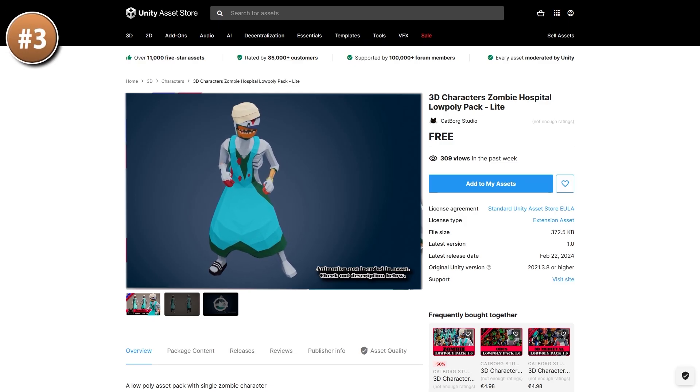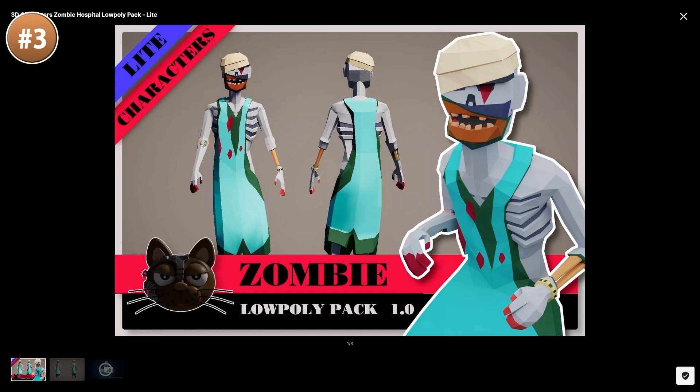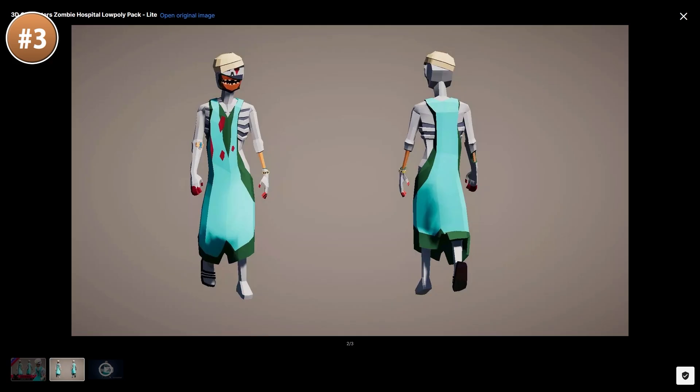For another fun visual, here is a low-poly zombie hospital character. This could be great for an enemy in some kind of hospital zombie game, maybe something inspired by episode 1 of The Walking Dead. And if you want some more, this dev has an entire zombie hospital pack.